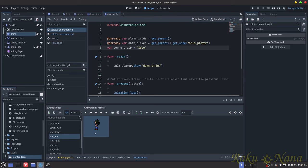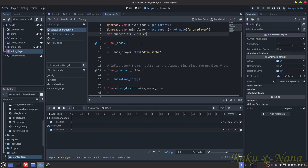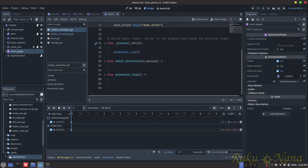The first thing I did was create an onready variable to the player node using get_parent — that gets whatever the top node is in the tree. After that I get the animation player node so I can call it later. I set the default current direction to idle so whenever the game starts it instantly gives us the idle position. On the ready function it calls the animation player to play an animation.